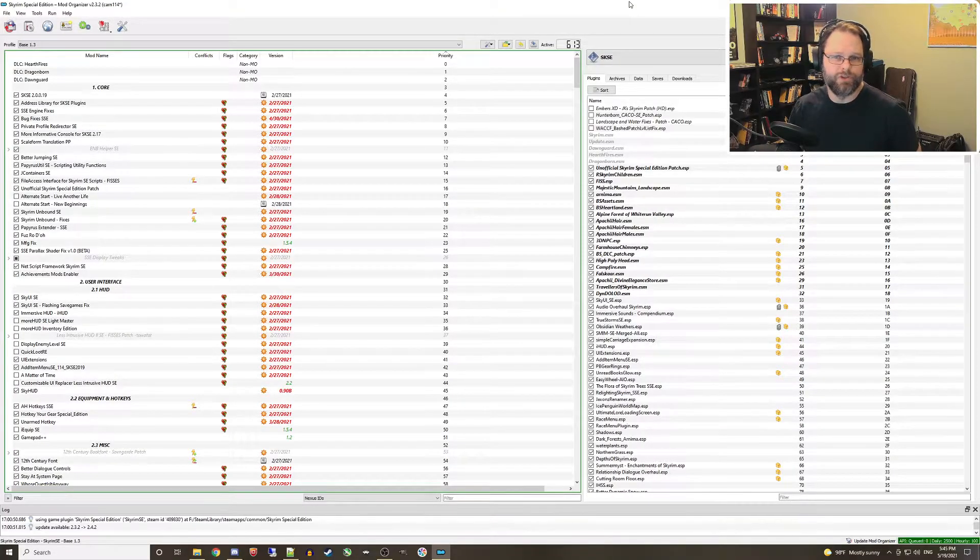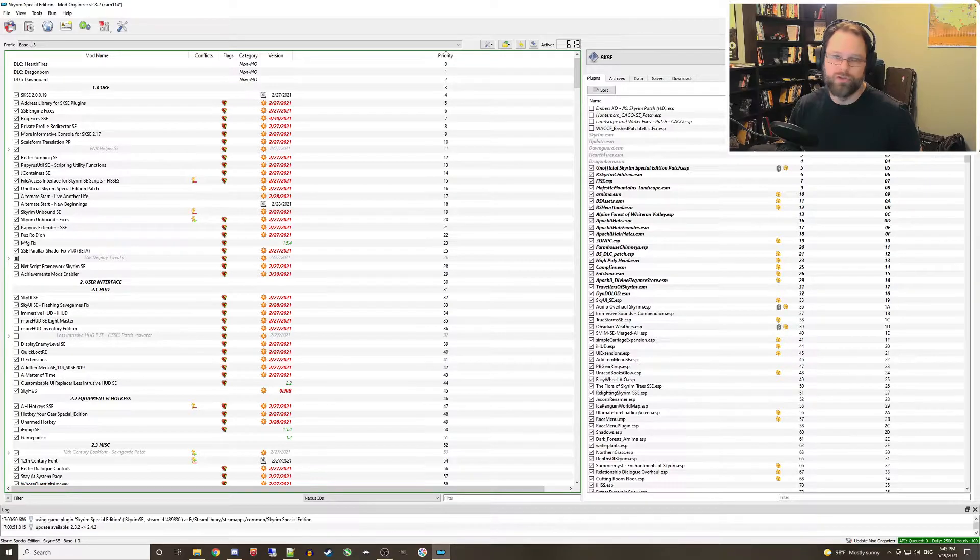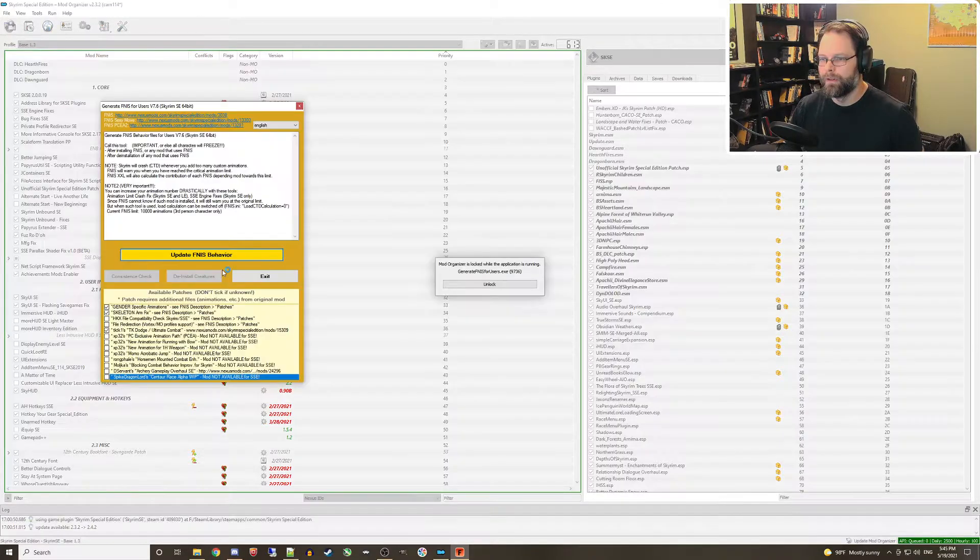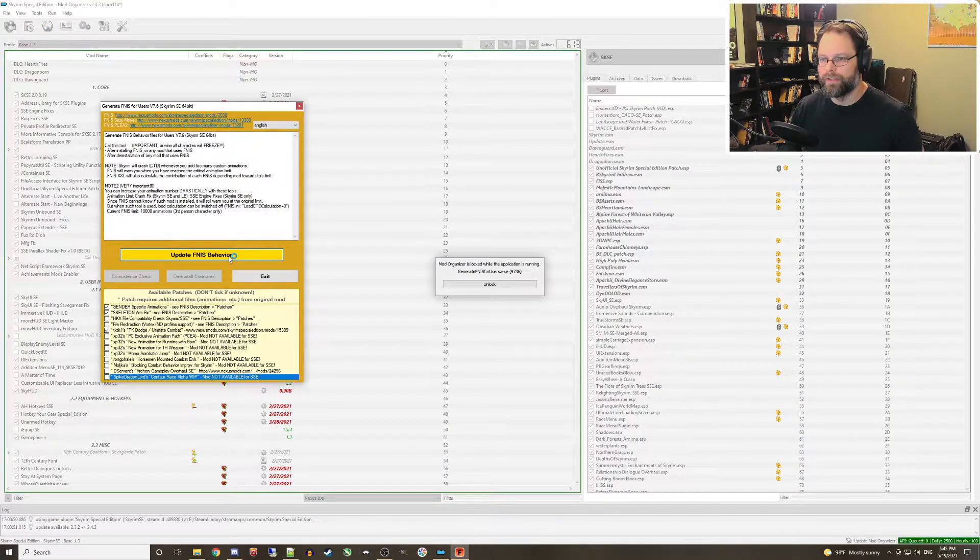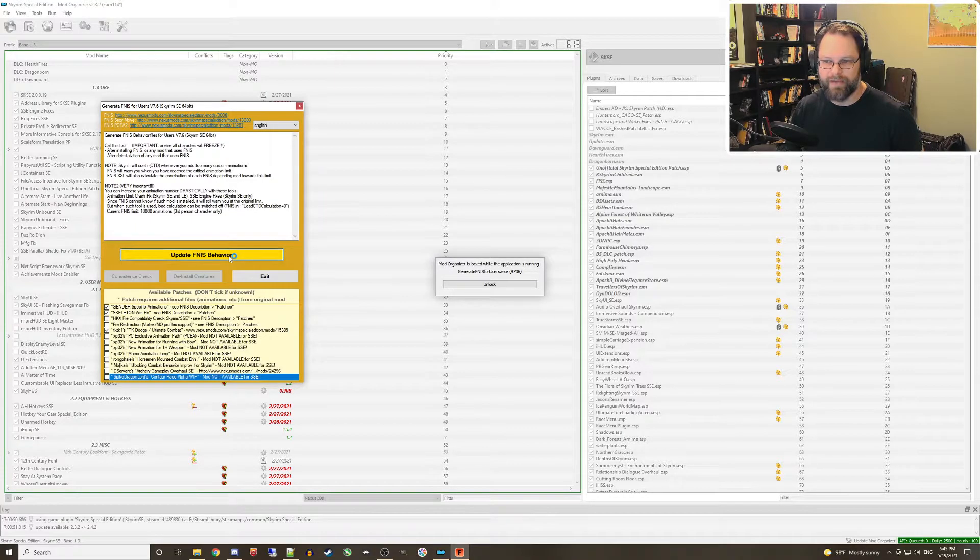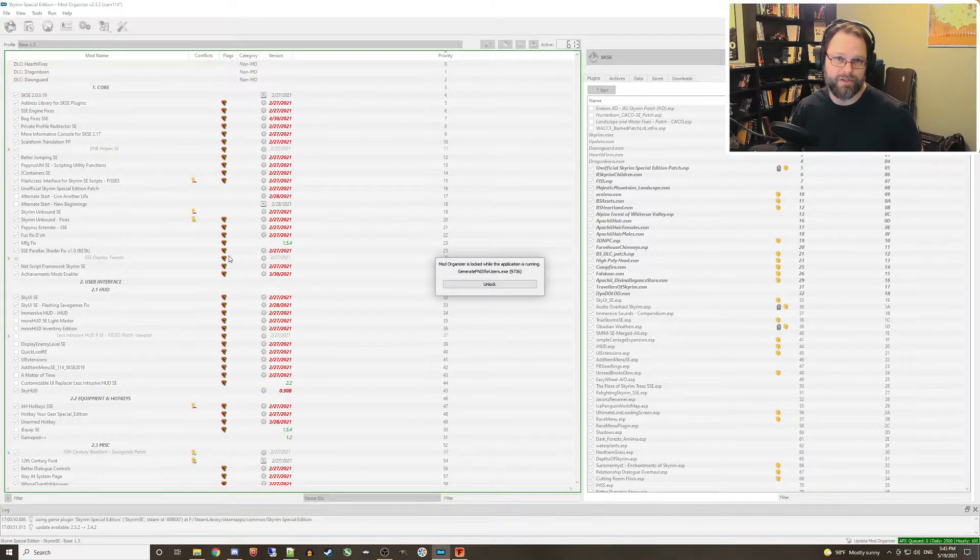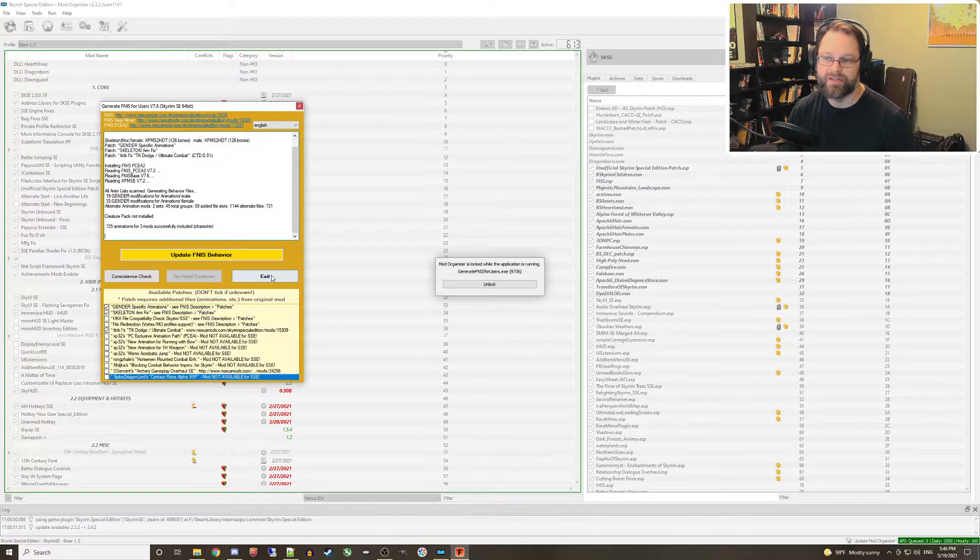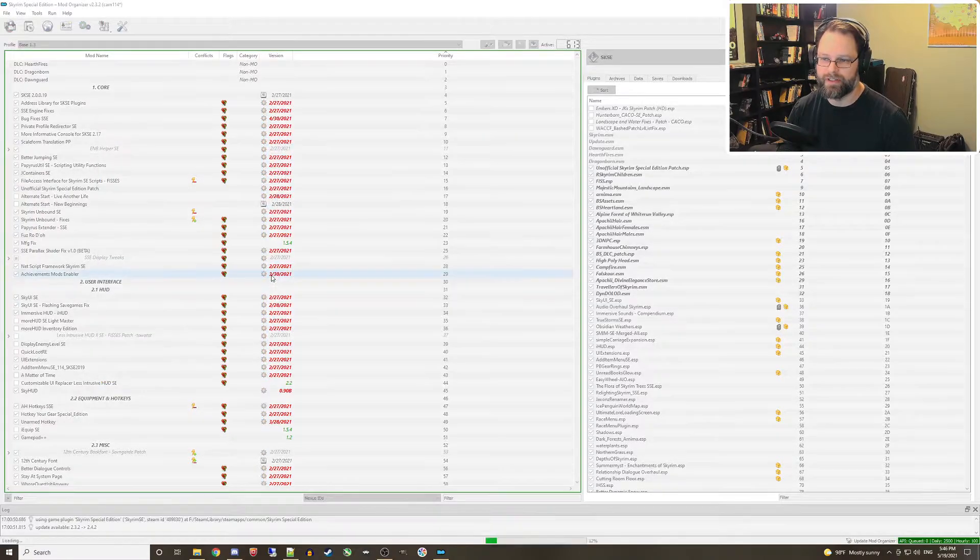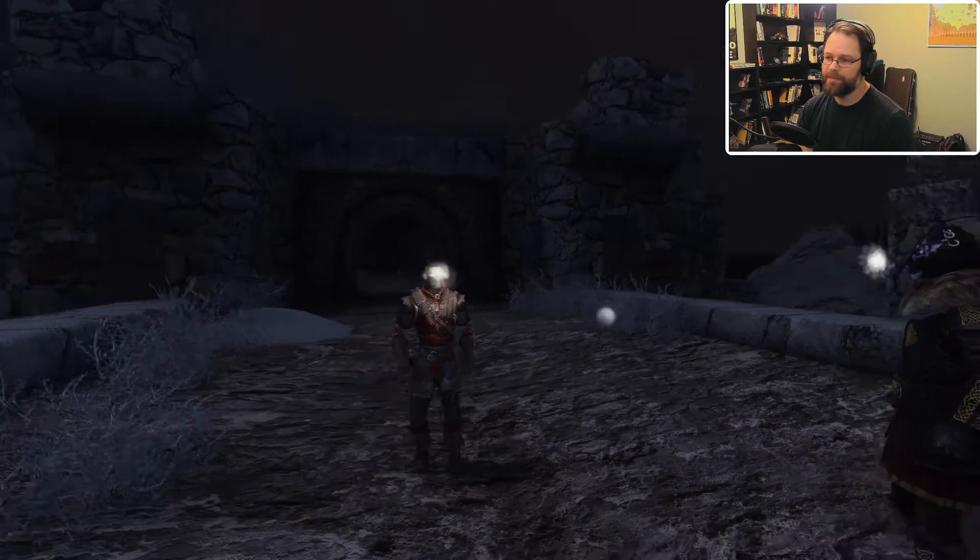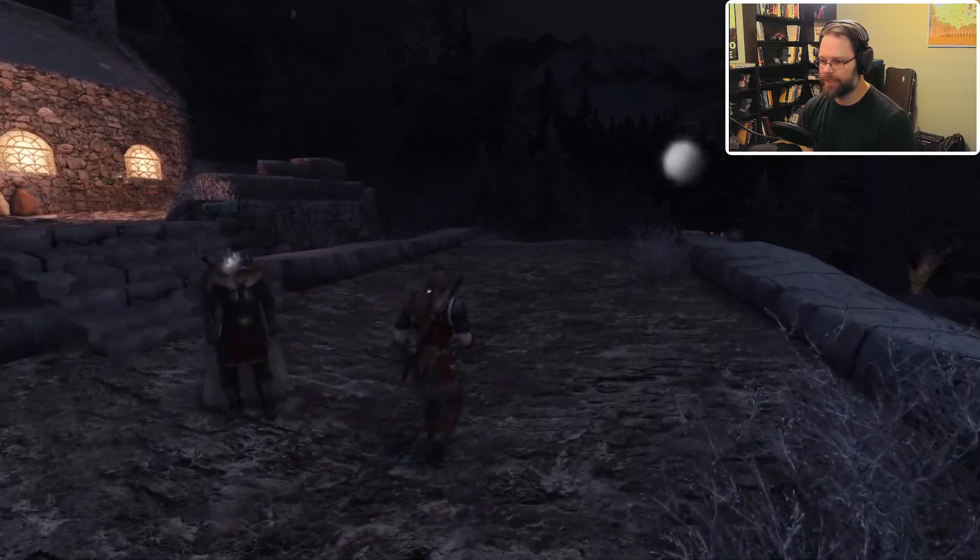This is easy enough to do. Simply run the FNIS patcher tool from MO2 while the new profile is active. Click the button to update FNIS behavior and wait for that to finish. Once that's done, you can just click the exit button and this should clear up any T-posing issues that you have in the game.